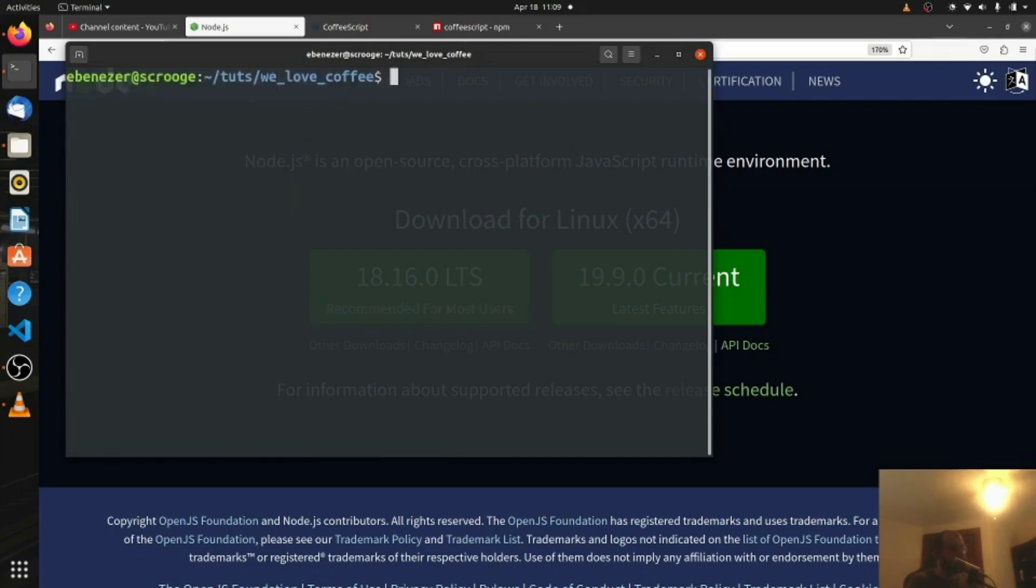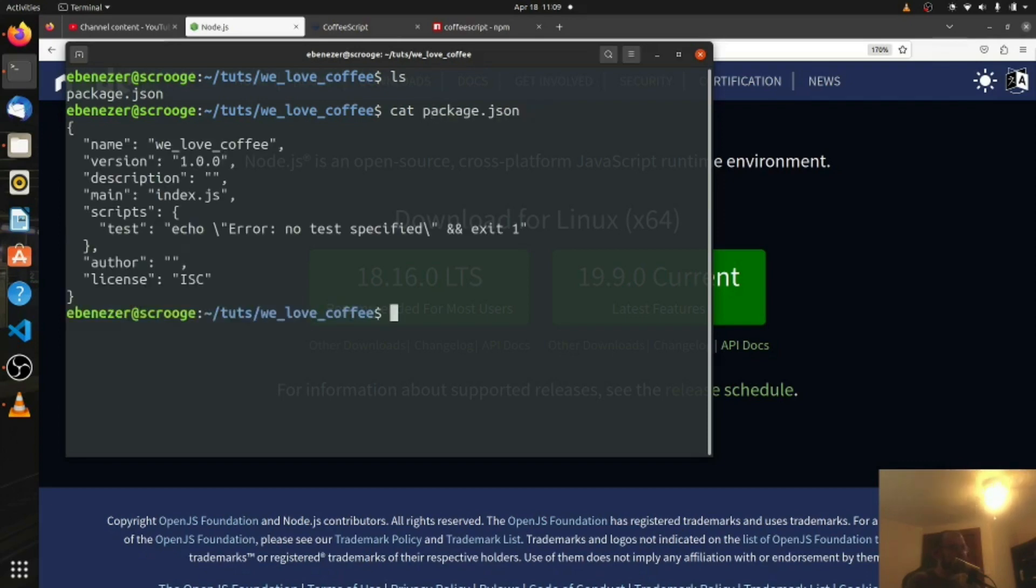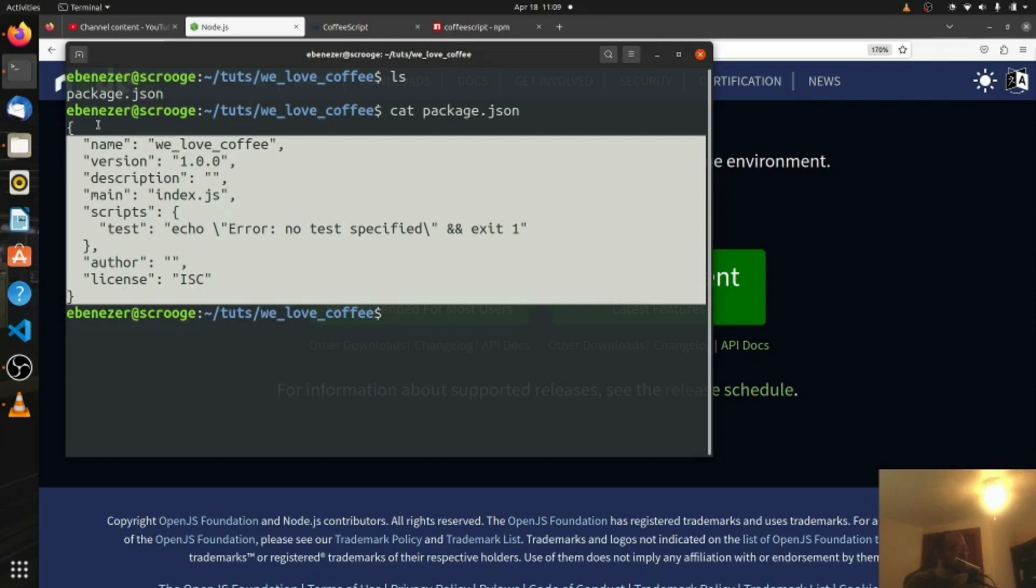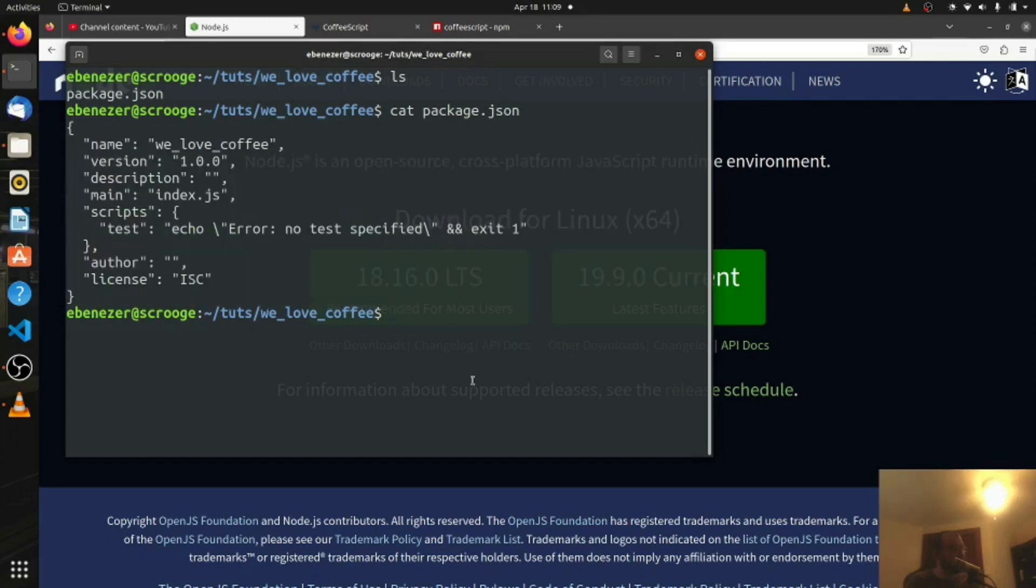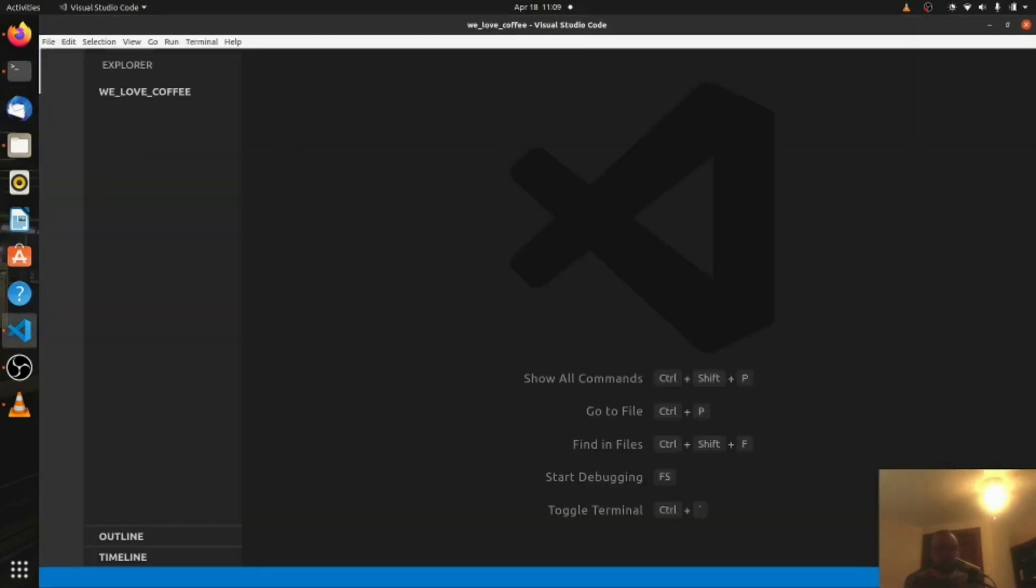If I clear it and do an ls, we can see we now have a package.json in our we love coffee folder which is perfect, that's what we want. And if I want to just check and see what's in there, I can say cat package.json. And we can see there's my initial JSON setup. Now I want to open this folder in VS Code. So to do that I can just say code dot and we're going to open this folder in VS Code.